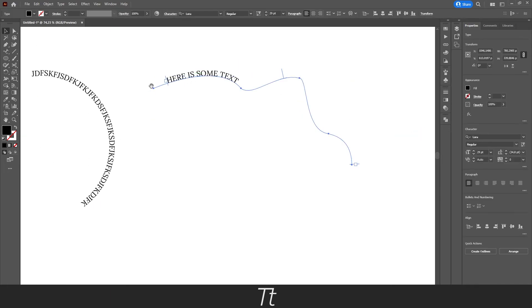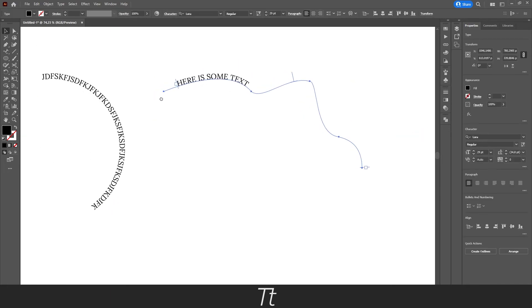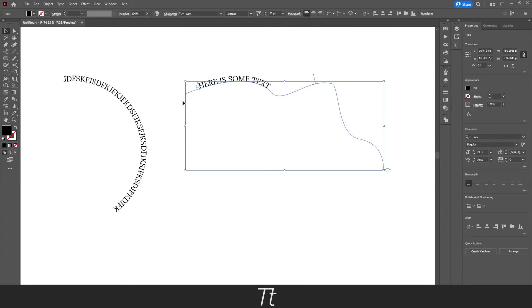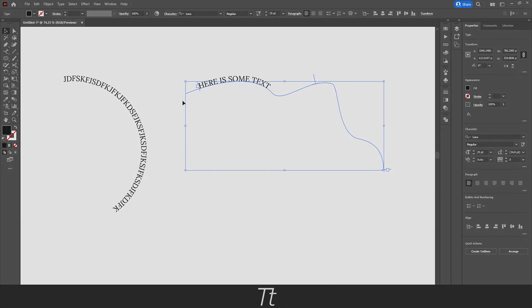So yeah, that is how to type on a path in Illustrator. Thank you so much for watching. I hope this video was helpful. Don't forget to subscribe and like the video. That was all for now. See you in the next one. Bye.